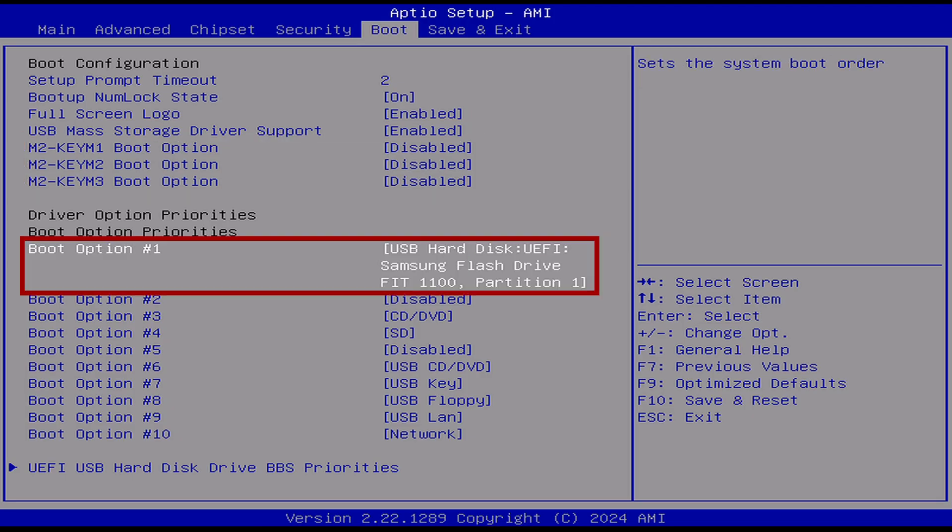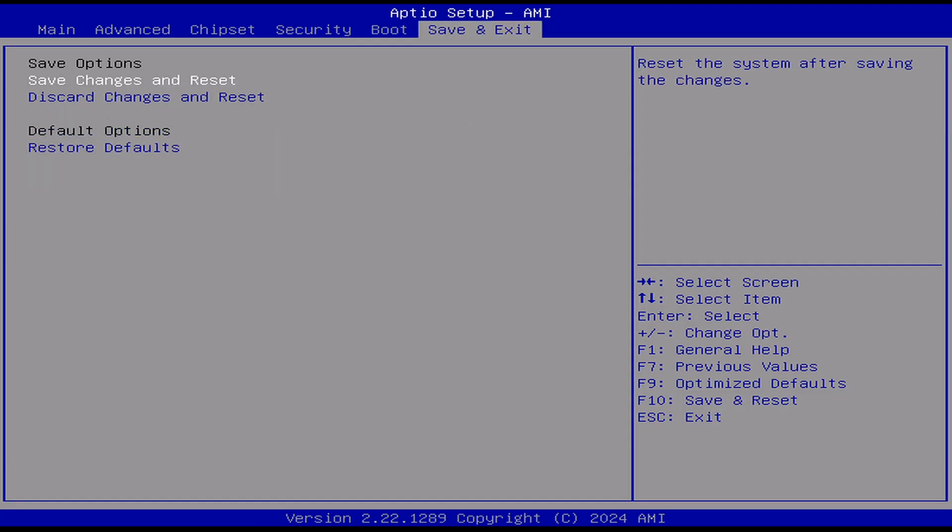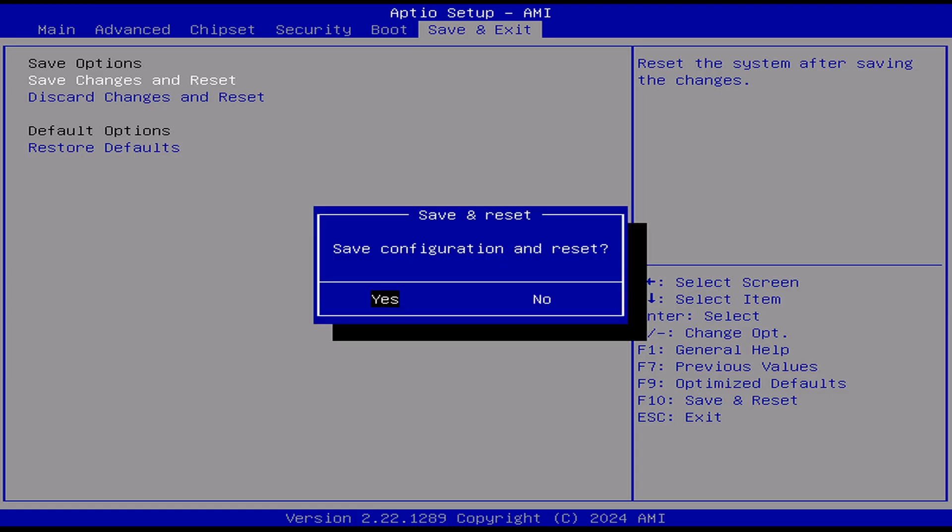If you want to, you can also disable the boot up logo and change the boot delay if you want to. When you're done, navigate over to save and exit and select save changes and reset and your device should reboot from the USB and load the setup screen from the USB flash drive.